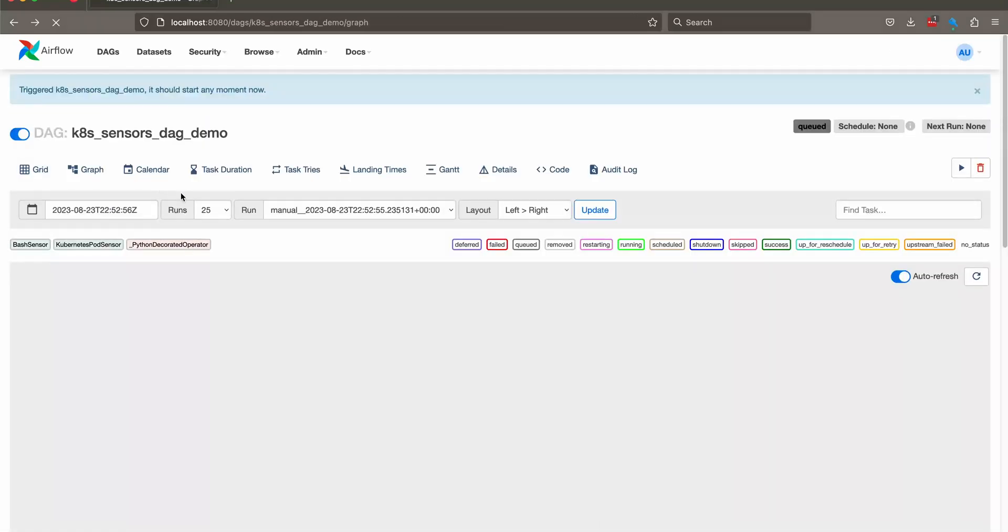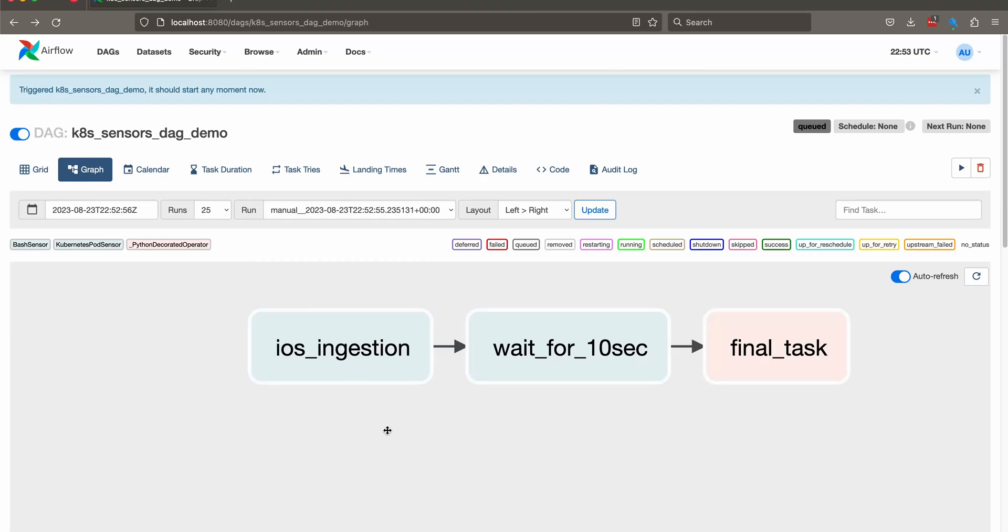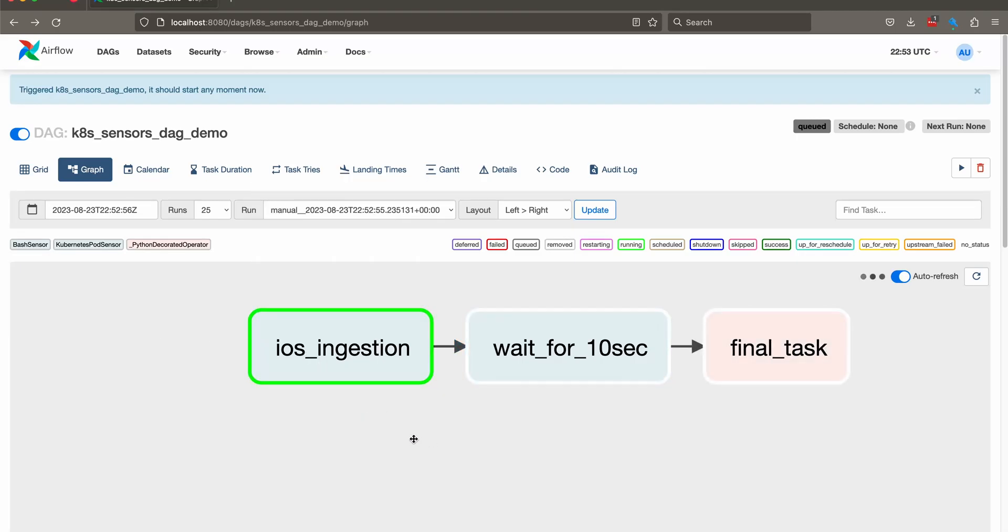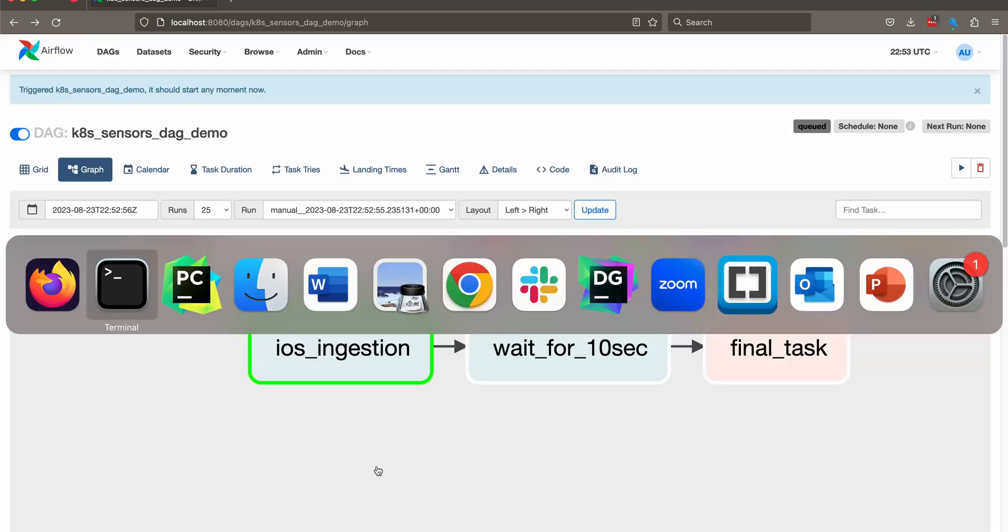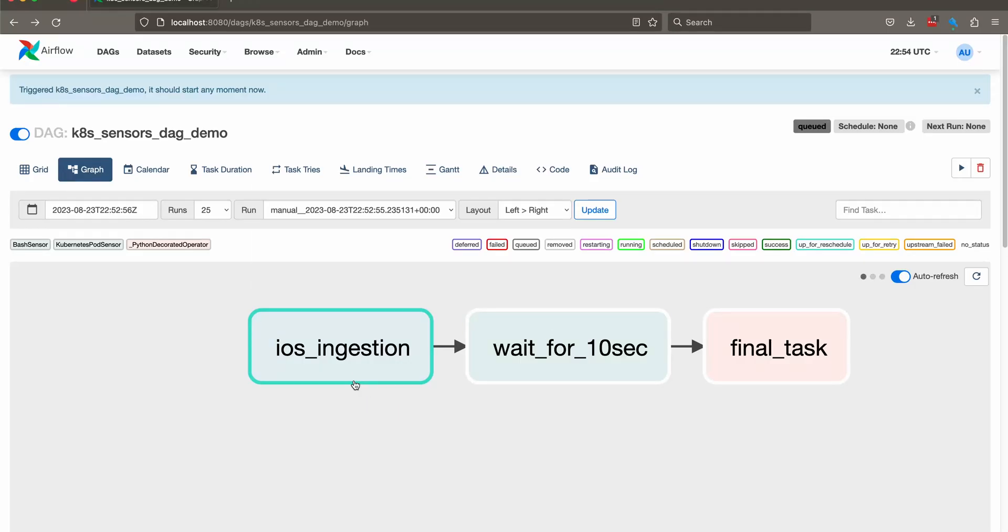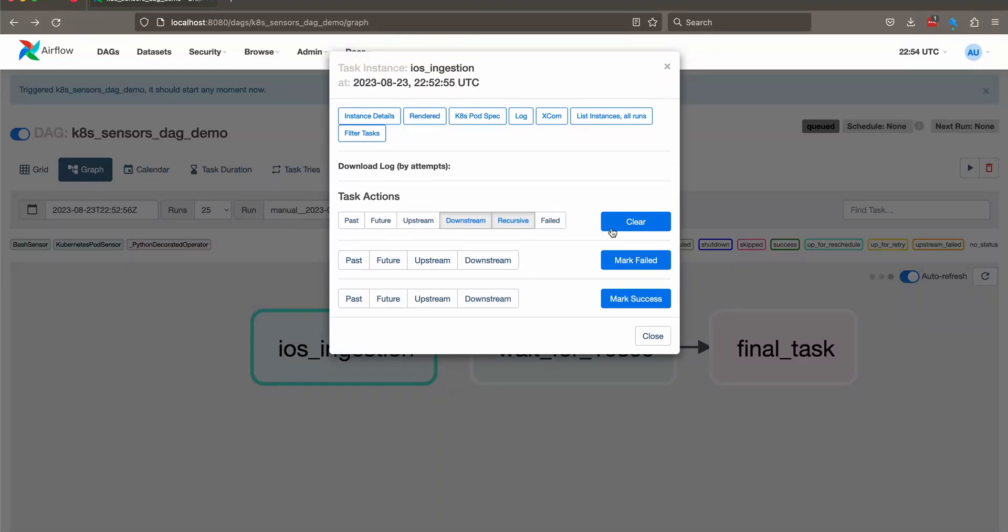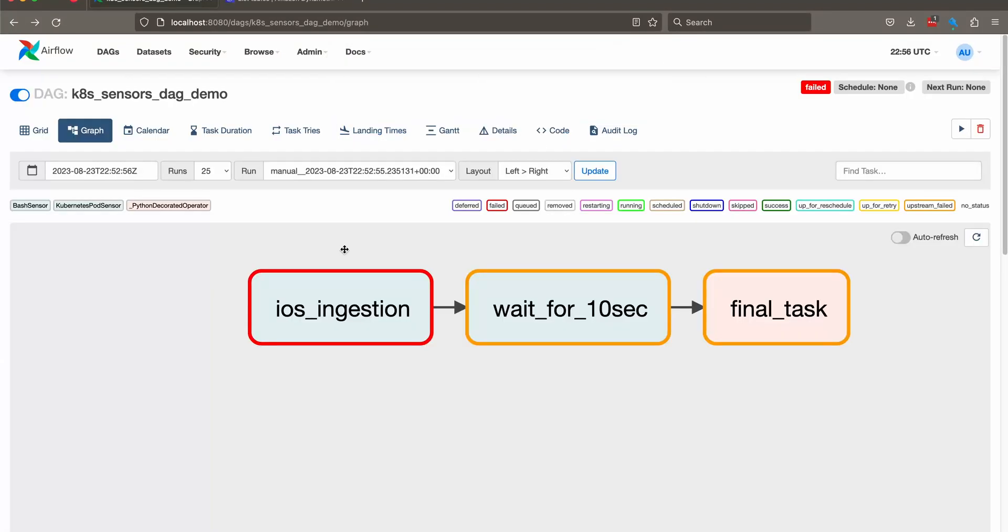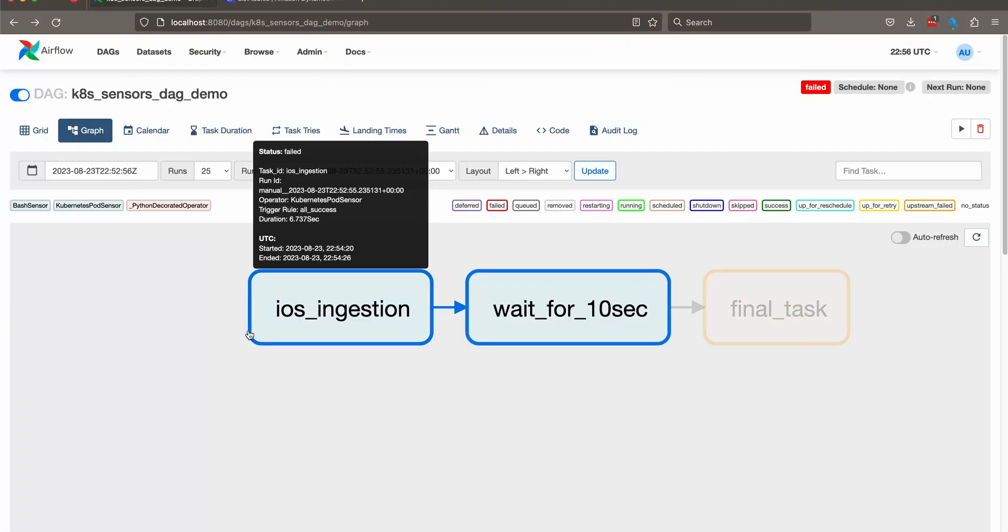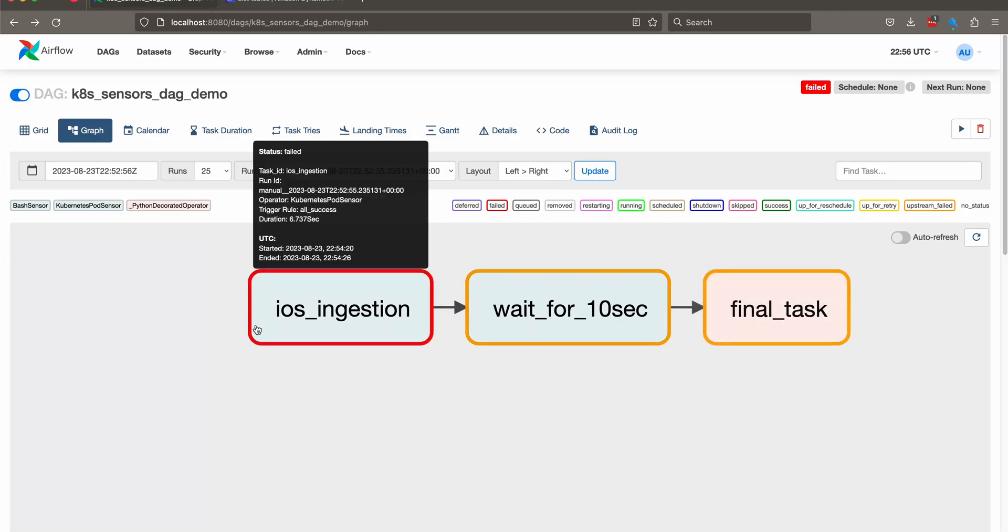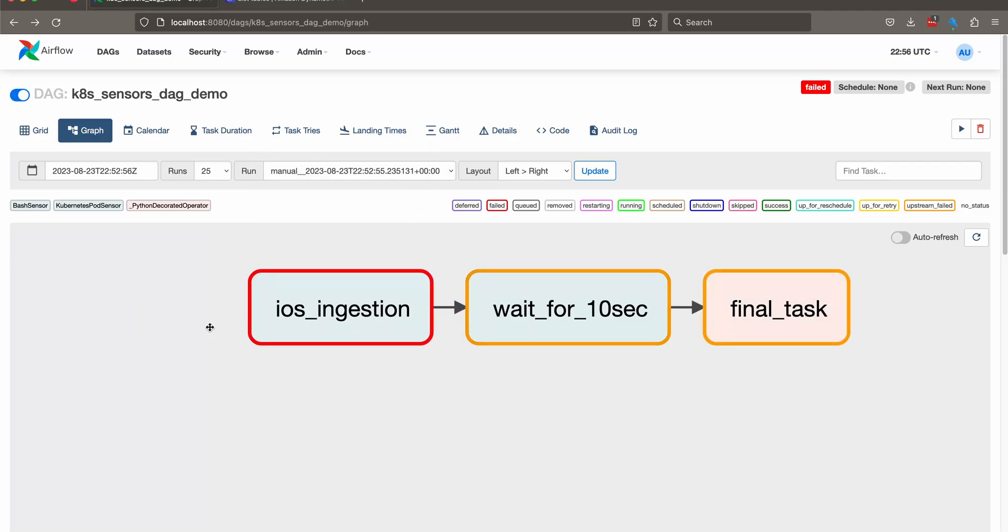So it's up for retry and it's going to keep retrying after every 25 seconds for one minute. And it's going to keep failing because the condition is not met. Right. As you can see, it did retry it at its max till one minute and it didn't met the conditions and it failed.